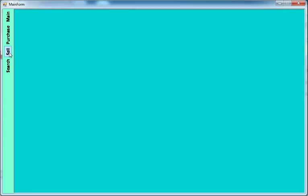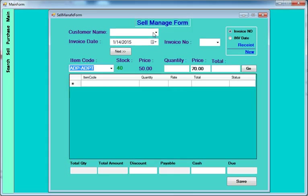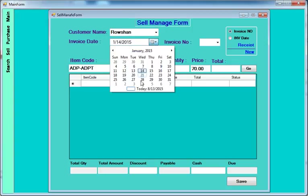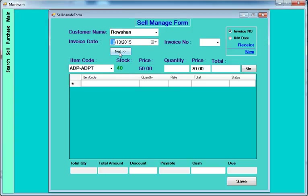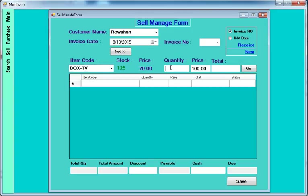After that, this is your regular process — the sell manager. You always work in this page. In sell manager, enter the customer name. Click next and it will display the invoice number. Select the item code, which will display the stock quantity and price — both purchase price and selling price. Purchase price is 70 and selling price is 100.